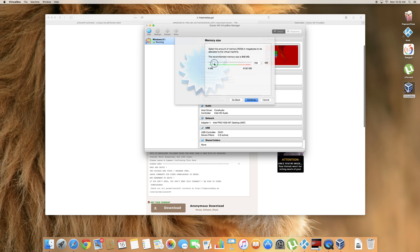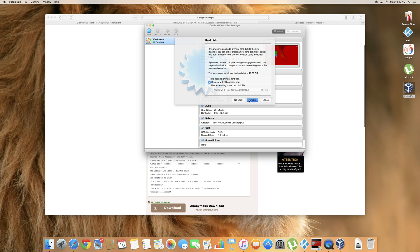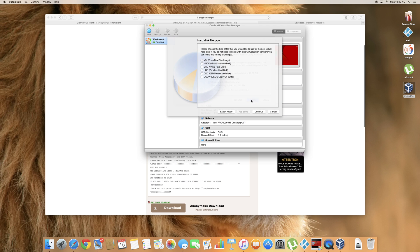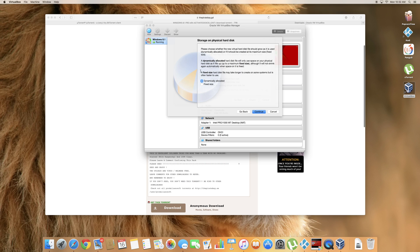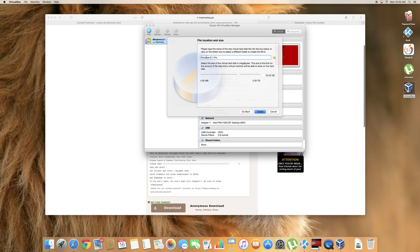You can actually move this up to 1024. Click continue. Leave this as it is. Create a virtual hard disk now. Create. Go ahead and leave it as it is. VDI. Continue. Leave it as it is. Dynamically allocated. Continue.